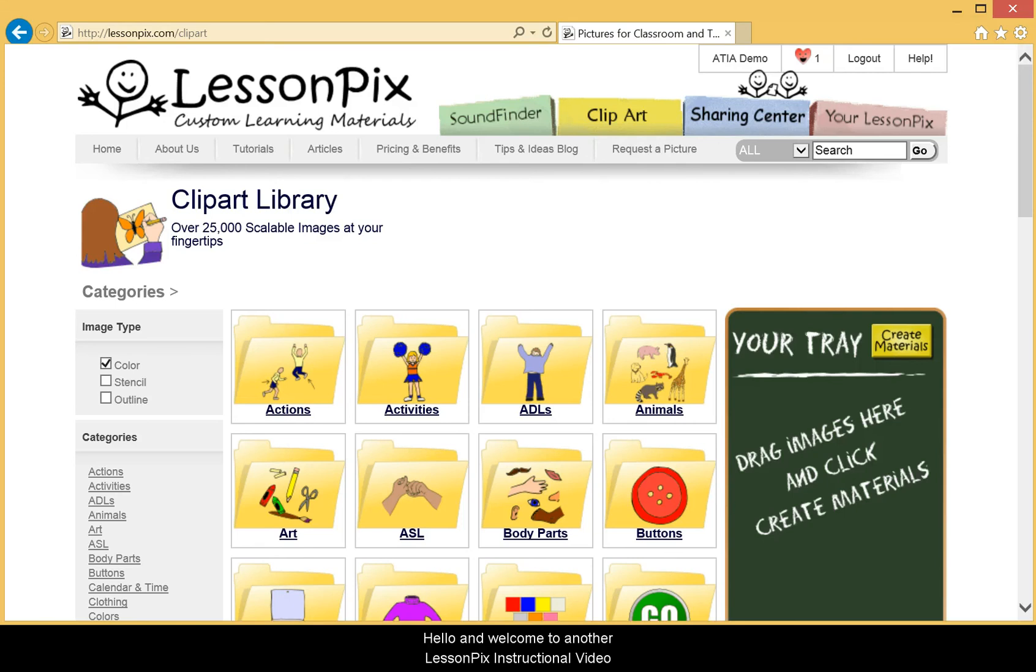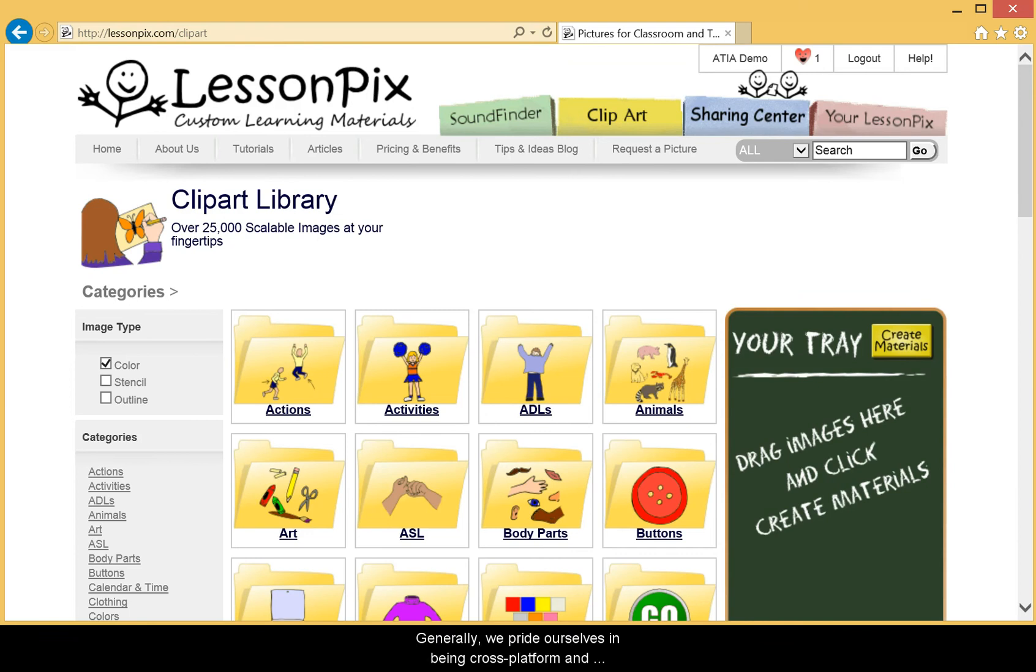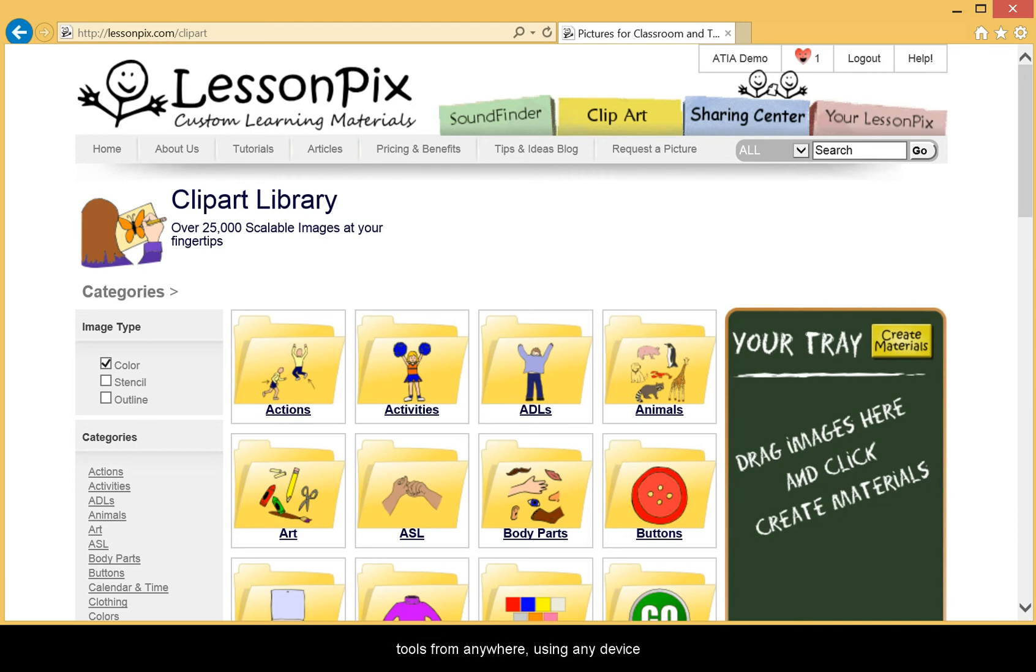Hello and welcome to another LessonPix instructional video. Today we're going to be doing something a little bit different. Generally we pride ourselves on being cross-platform and cross-browser. Our goal is for you to be able to access our tools from anywhere using any device.